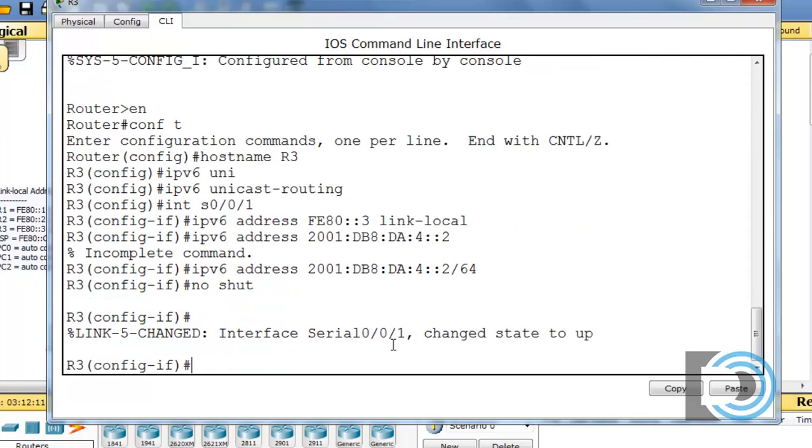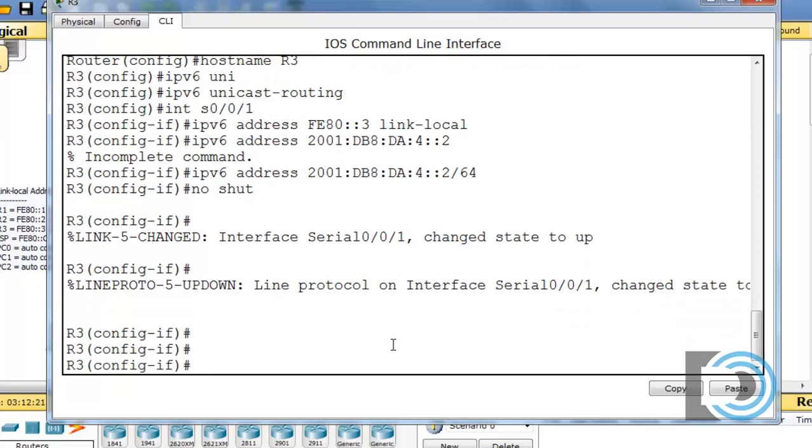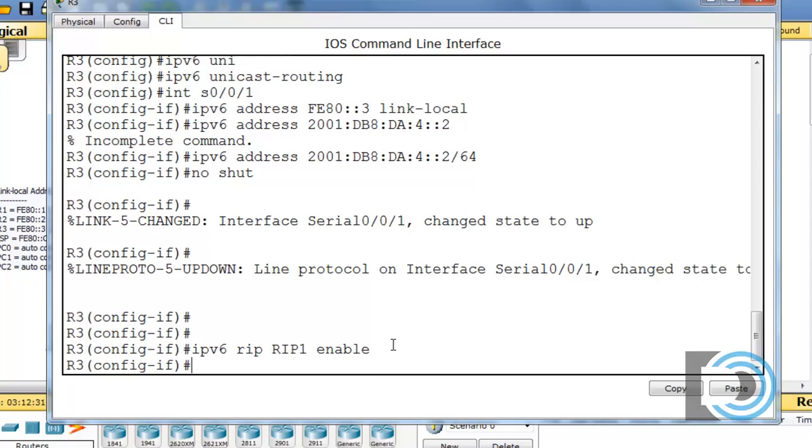All right, that looks good. And then a no shut command. Okay, that turns it on. Let's also, while we're here, turn on the RIPng routing protocol, so IPv6. Let me back out of this so you can see the command better. IPv6, rip, and then rip1 is the name of the process, and enable.